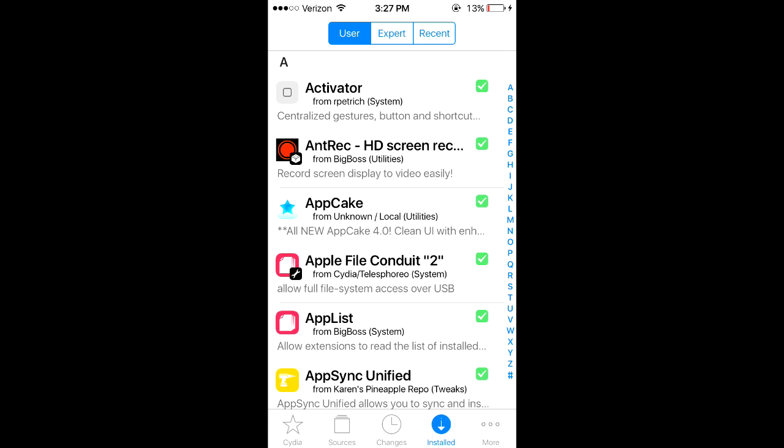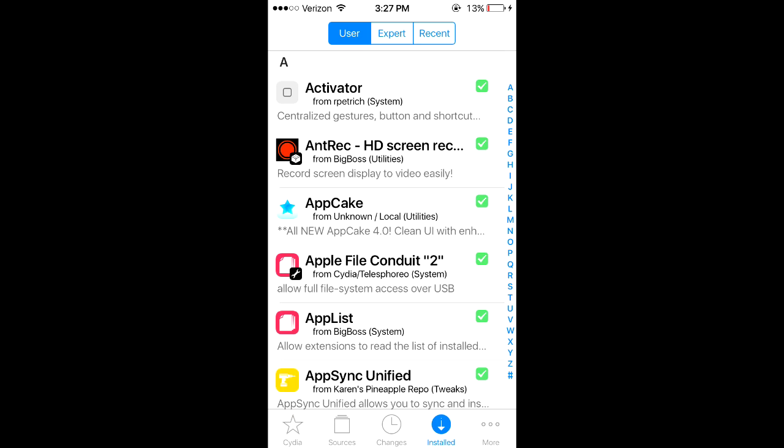Now we're going to install multiple Cydia tweaks. Each of these tweaks can dramatically increase the battery life and make your device perform much faster. These are all from the Big Boss default repo except for one, so all you have to do is search for these tweaks.